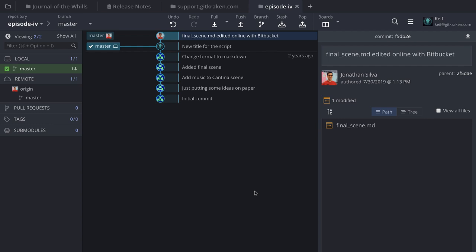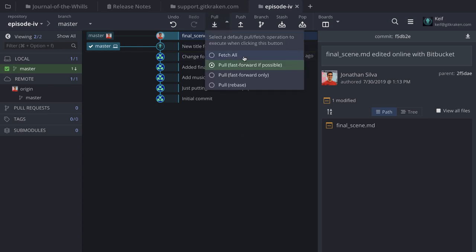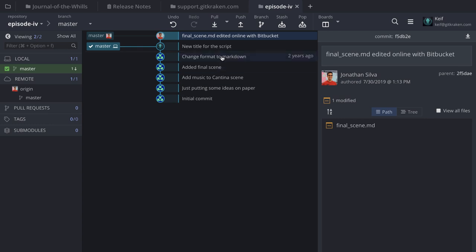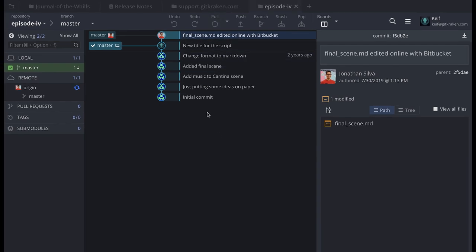To get that change onto my local version, I would do a pull. You can always perform a fetch first to detect whether there are any pending changes on your remotes. In my case I only have one remote, but you may have a repo with numerous remotes on the left panel. It's always a good idea to perform a fetch — you can even make that the default action. I'm going to leave it as Pull Fast Forward If Possible and perform a pull.